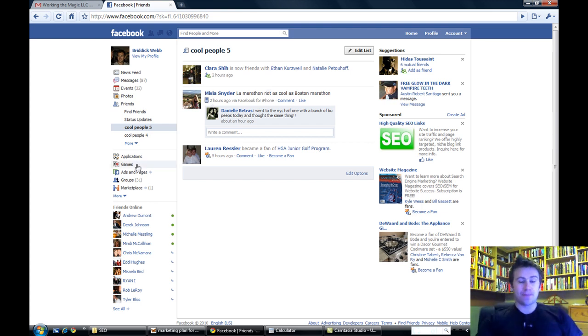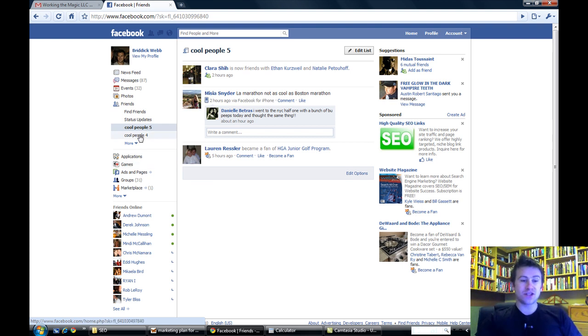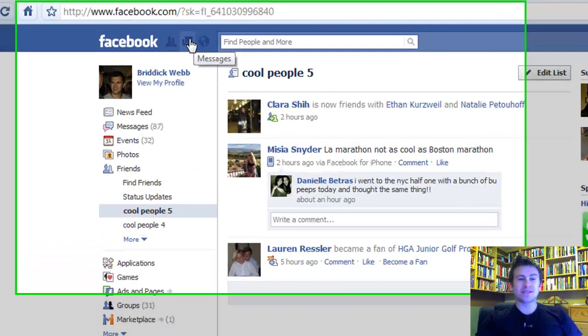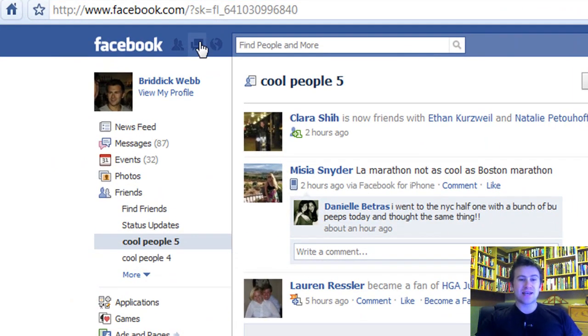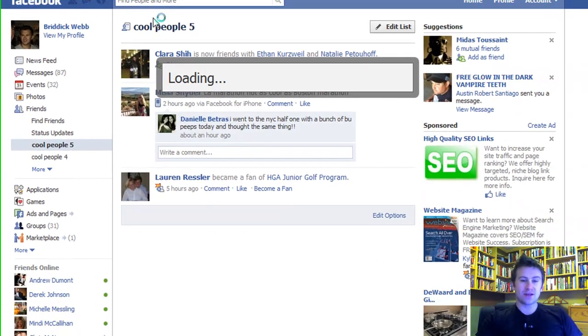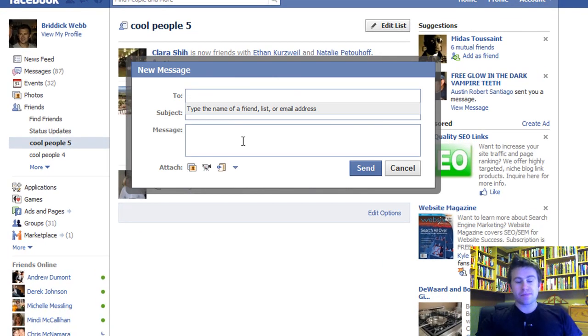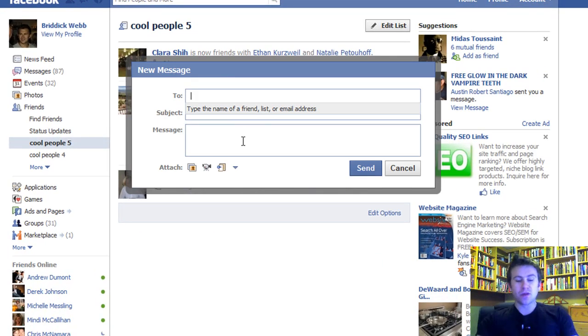Now essentially the second part of what I want to show you guys is sending a message. You can actually create a list and if the list is under 20 people, you can send them a bulk message.